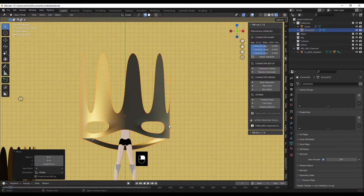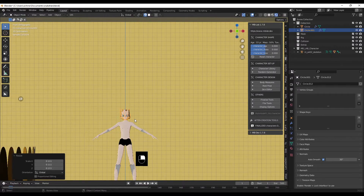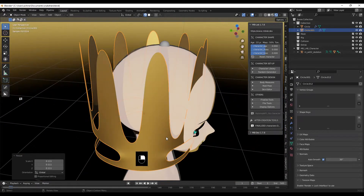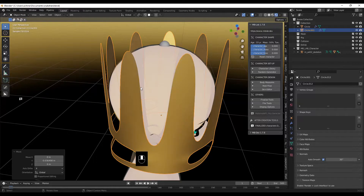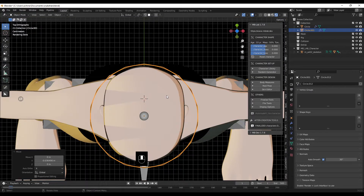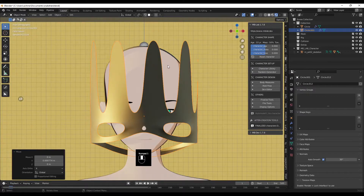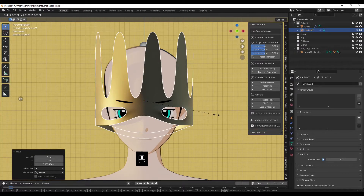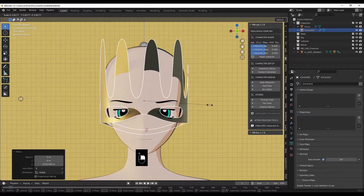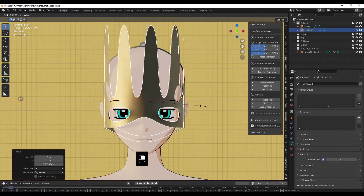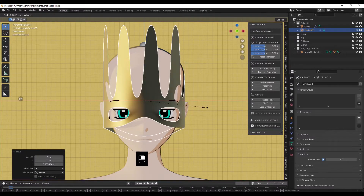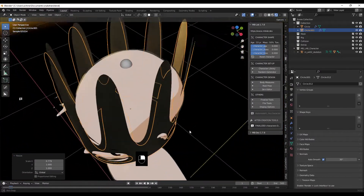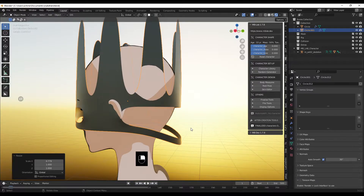Grab the mask in Z, press numpad 1. With the origin roughly around the eyes or where I want it, bring it down until it's roughly fitting, then grab in Y. I have snapping on — grab Y. Press numpad 1, grab in Z, line up the eyes, scale it a little bit more, scale in on the X to kind of line up with the eyes without clipping on the head.